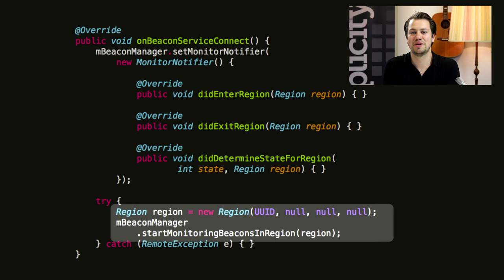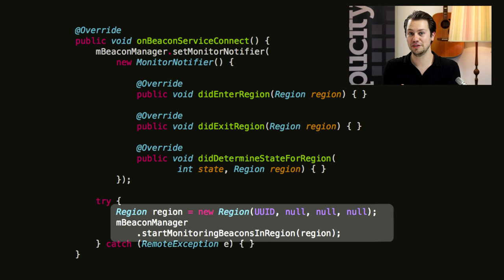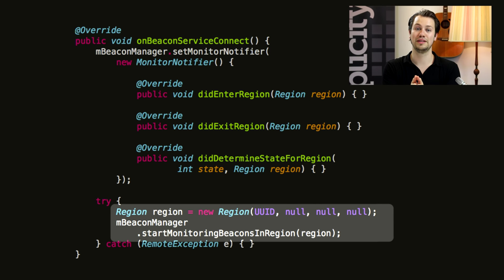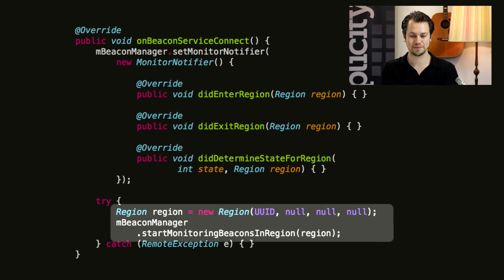For example, several beacons with the same UUID together form one region. To initiate this monitoring, we'll first create a new Region object in which we include the UUID that we're looking for. We'll pass this region to the method startMonitoringBeaconsInRegion of the BeaconManager. Once you've done this, the monitoring will start and you'll receive notifications.